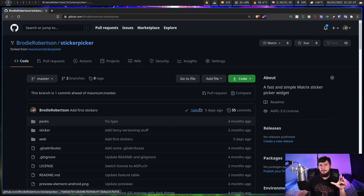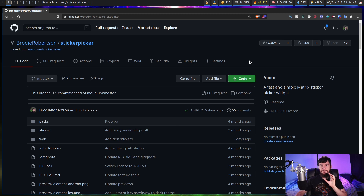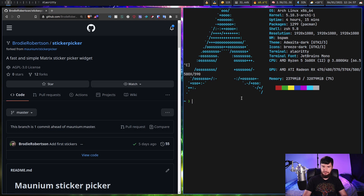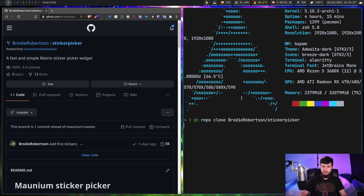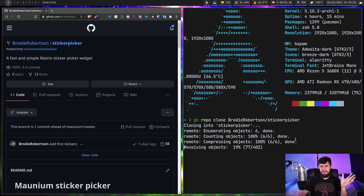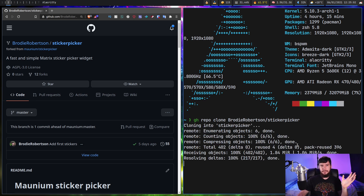I'll talk about why we actually need it on GitHub later, but for now let's just go and clone the source code. It doesn't really matter how you do it, whether you do it through HTTPS or GitHub CLI. I'm just going to do GitHub CLI because I happen to have that installed — just whatever you're going to do to actually get it onto your system. Once that's done, we can go and make some of our new packs.